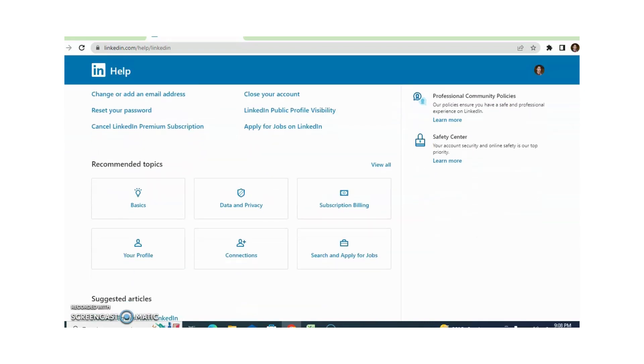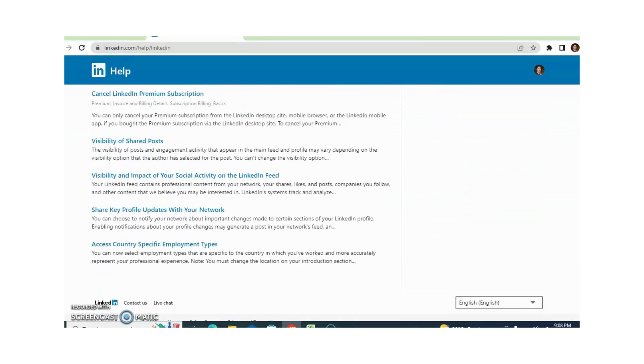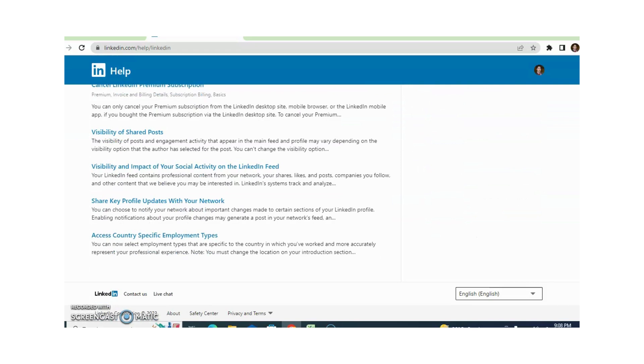Different more recommended topics are available. And if you want to talk with a LinkedIn member, there are two options. One is Contact Us and the other is Live Chat.